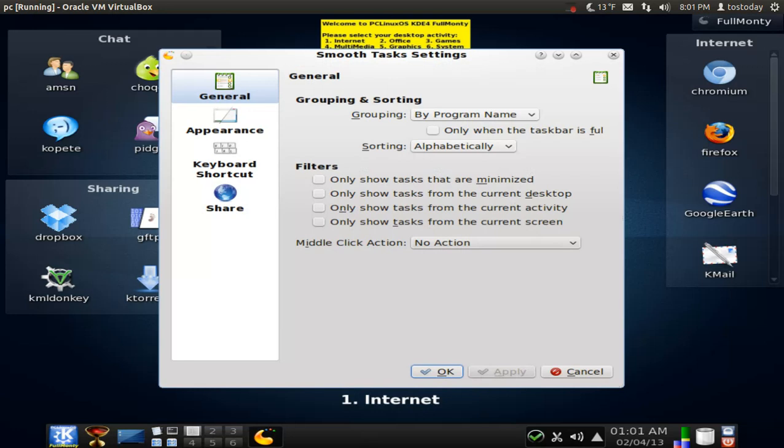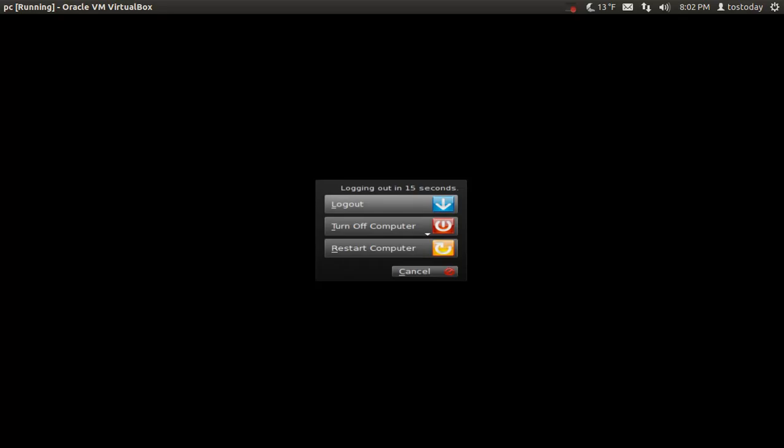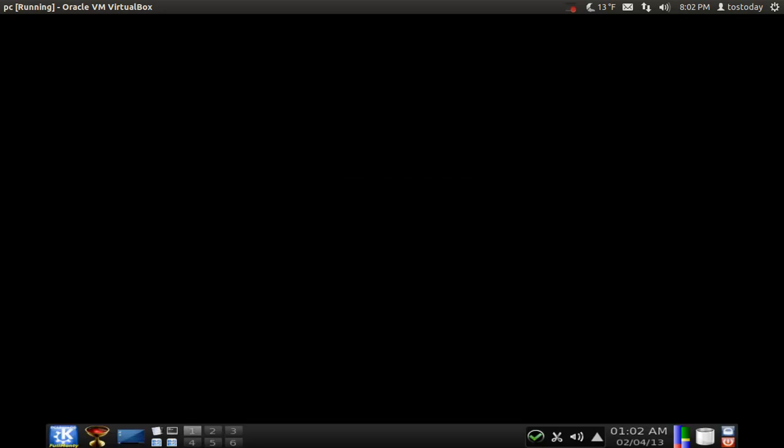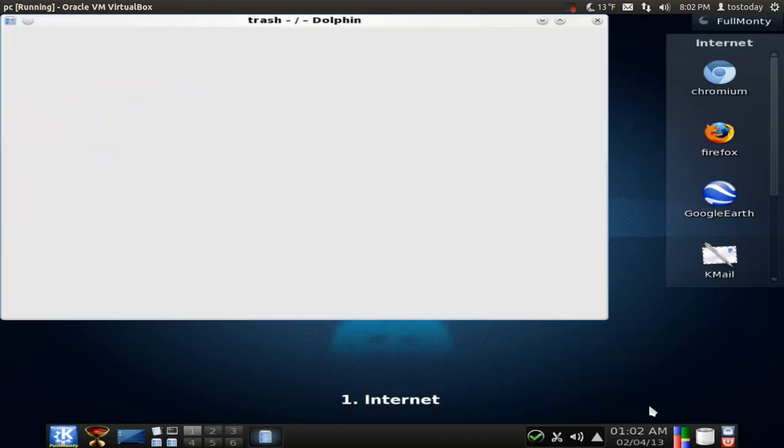There's no way that I can go through all of the applications in this download. It would take literally hours. But let's start from right to left. Of course, we got shutdown. Trash is empty.